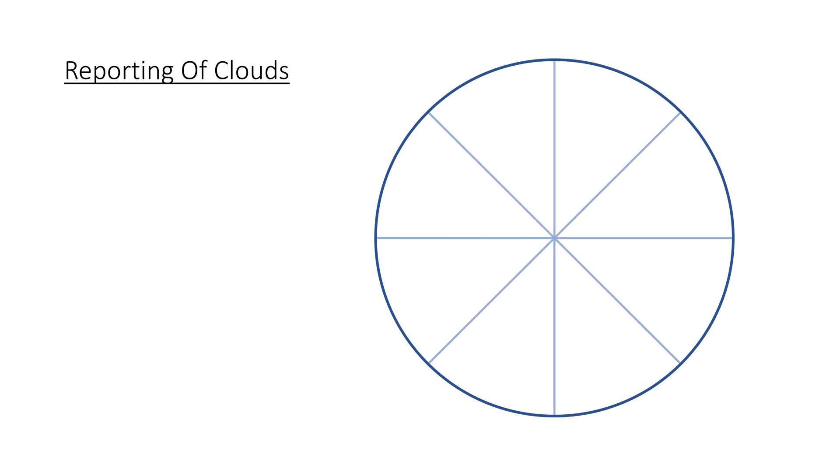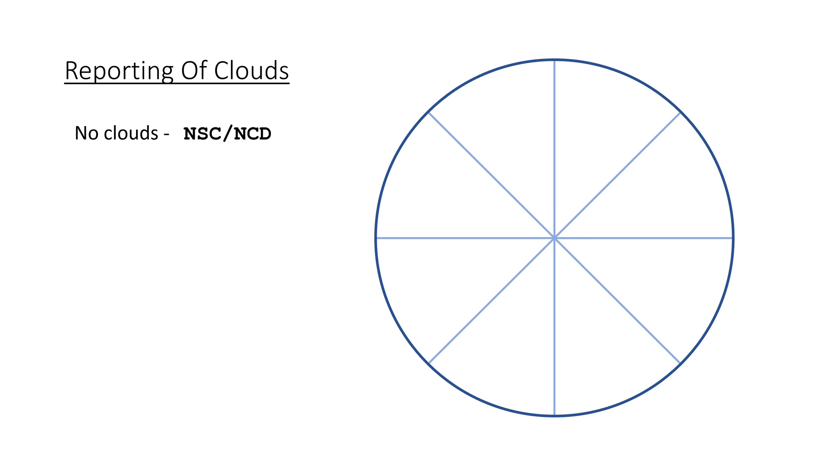If there are no clouds below 5000 feet above ground, or MSA, whichever is higher, and no CBs or TCUs, it is reported as nil significant cloud. For automatic stations, NCD for no clouds detected is also used.